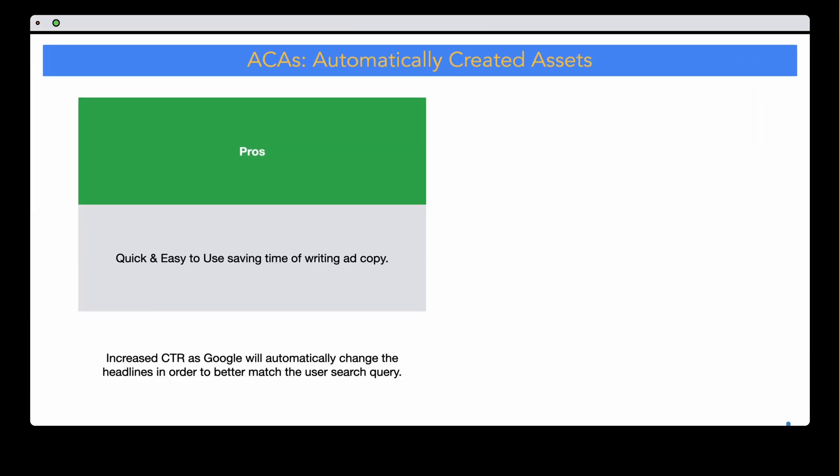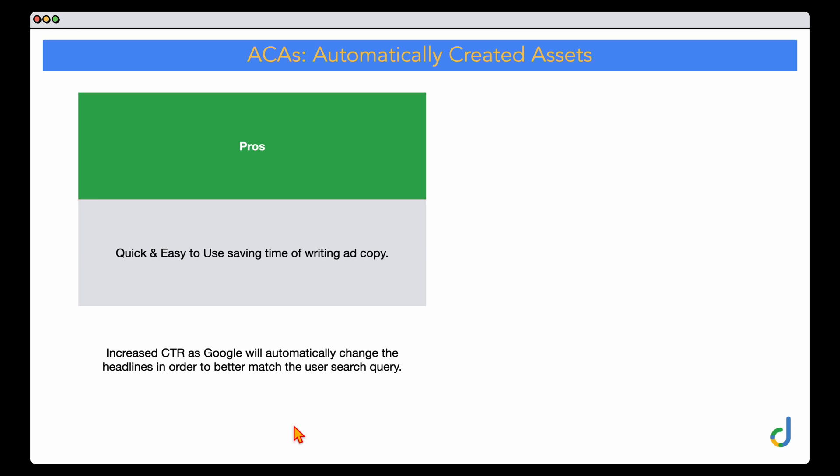This supercharging of ACAs may be helpful to many businesses, but there are some things you need to be aware of. Let's go through the pros and cons of these AI-supercharged ACAs. The first pro is that it is very quick and easy to use and it will save time writing ad copy.